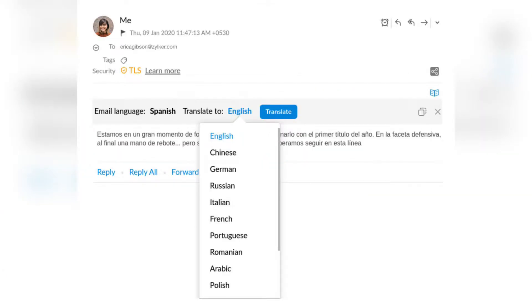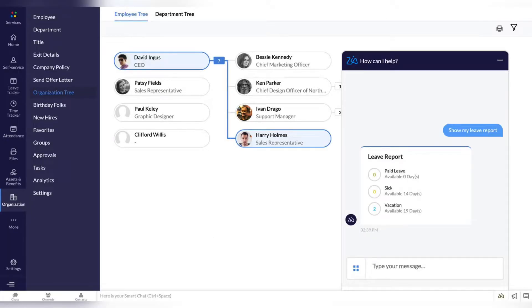The same goes for translation — you can use the translation function, for example in email, and send the translated text directly from there. What I also love about Zia is that you don't have to switch between tabs and apps; you can just ask it to, for example, add a text to a project or apply for a time off.